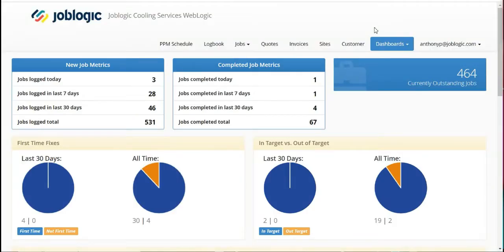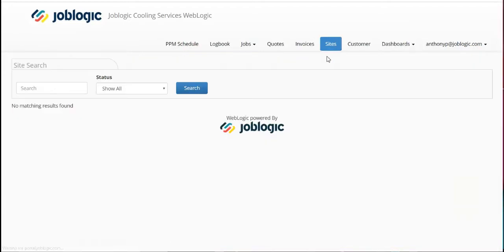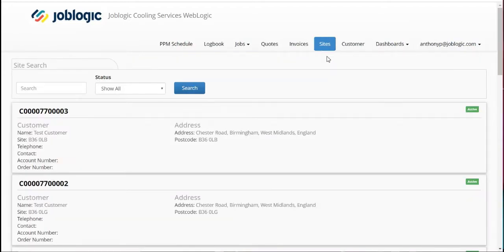Log a job by the customer portal. Welcome to this tutorial on how to log a job from the customer portal.